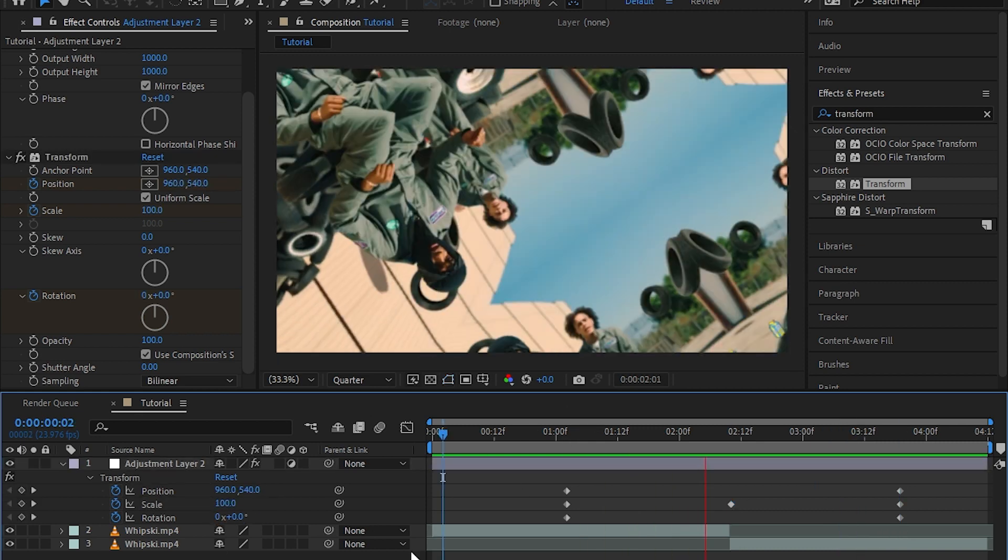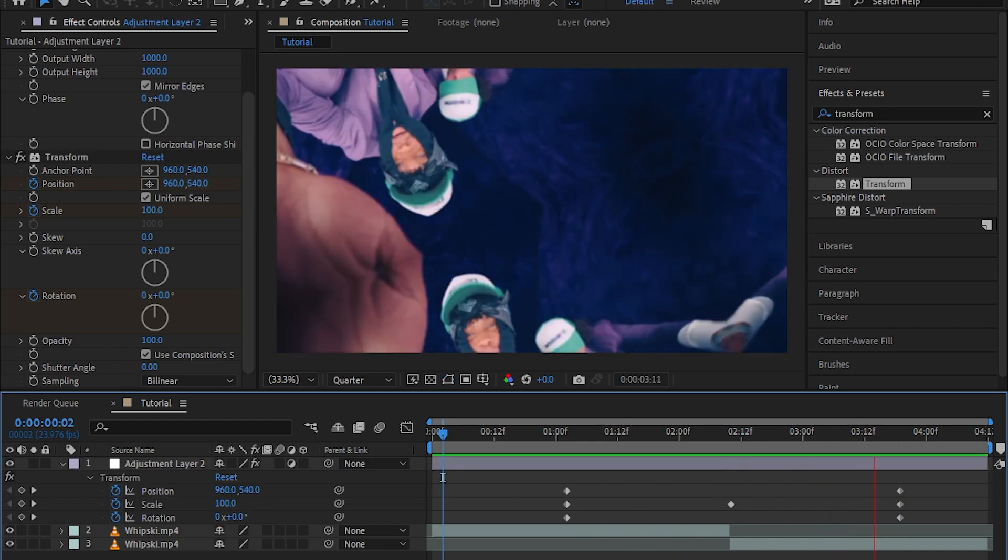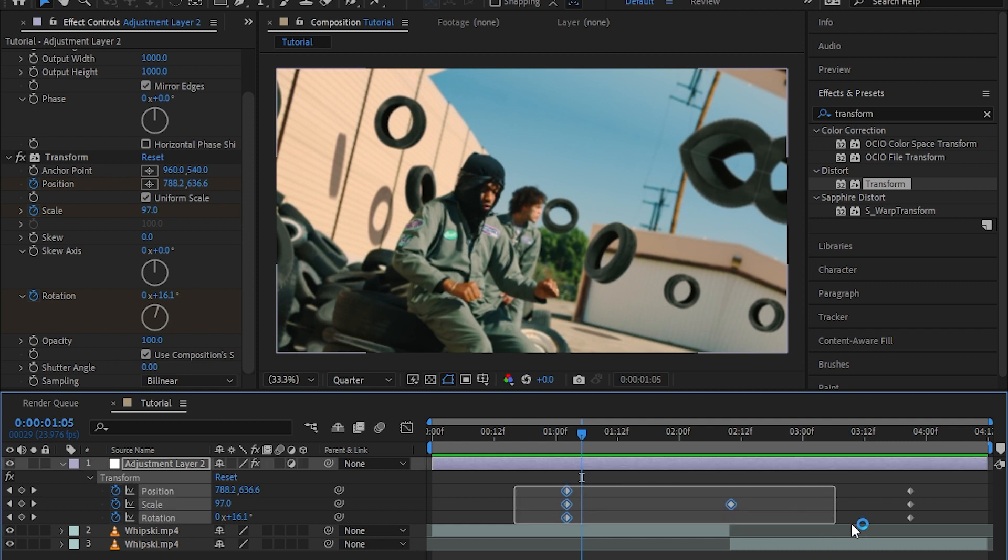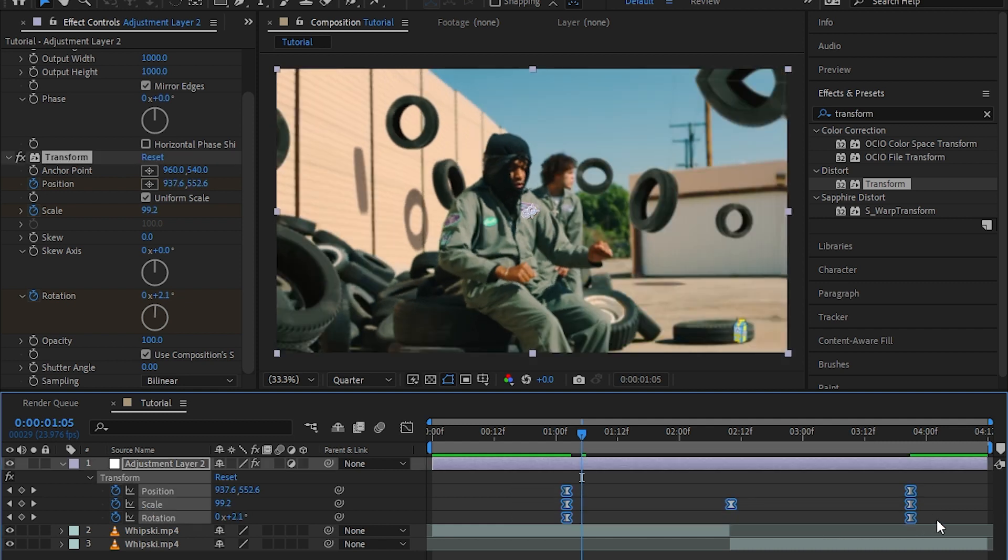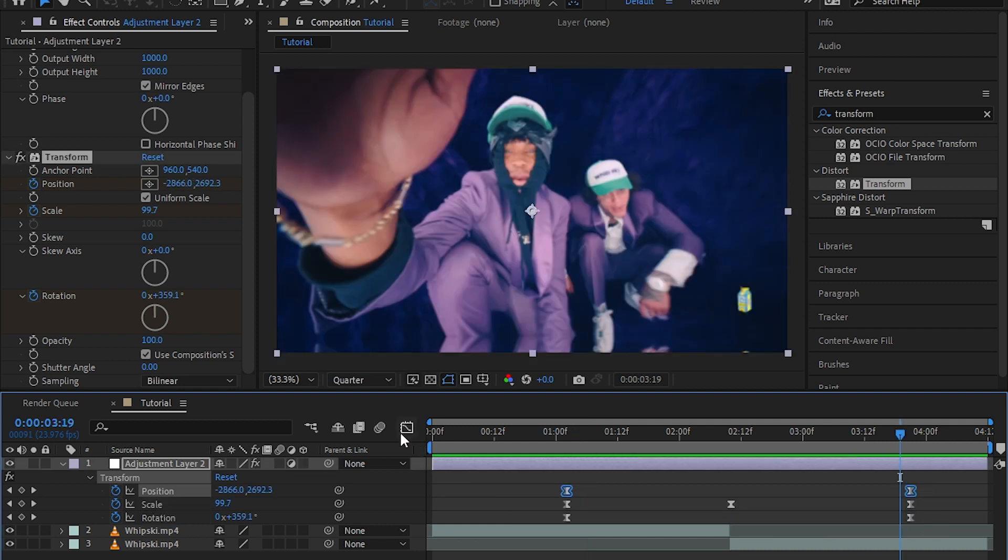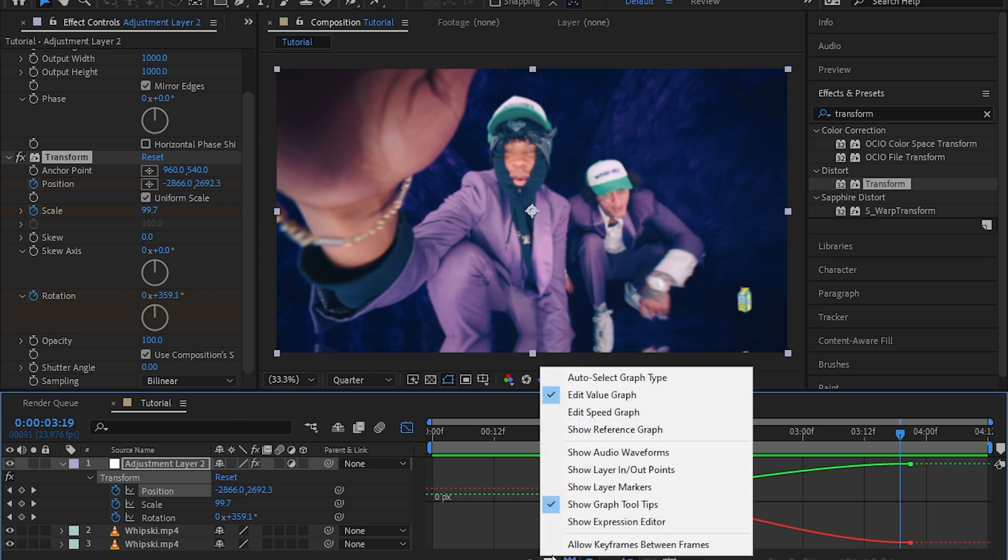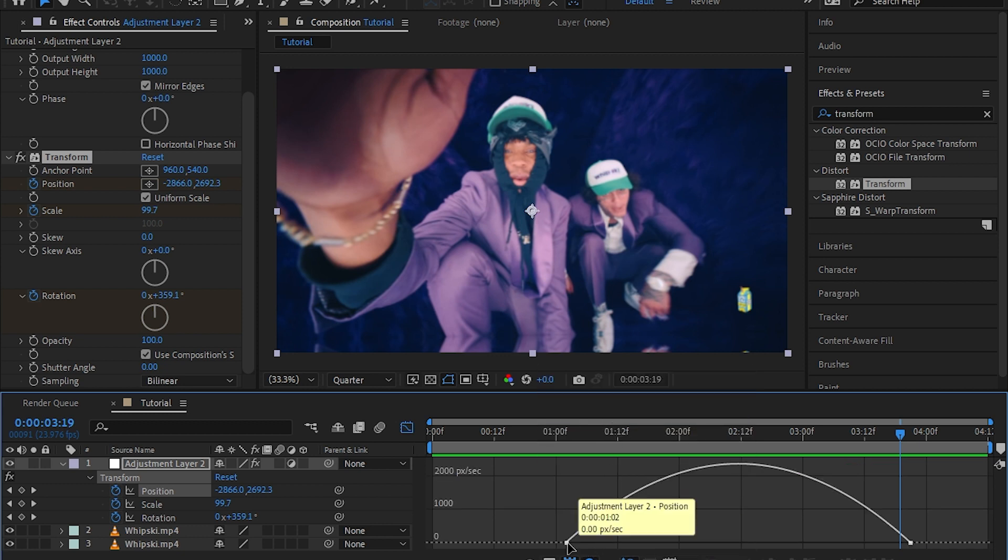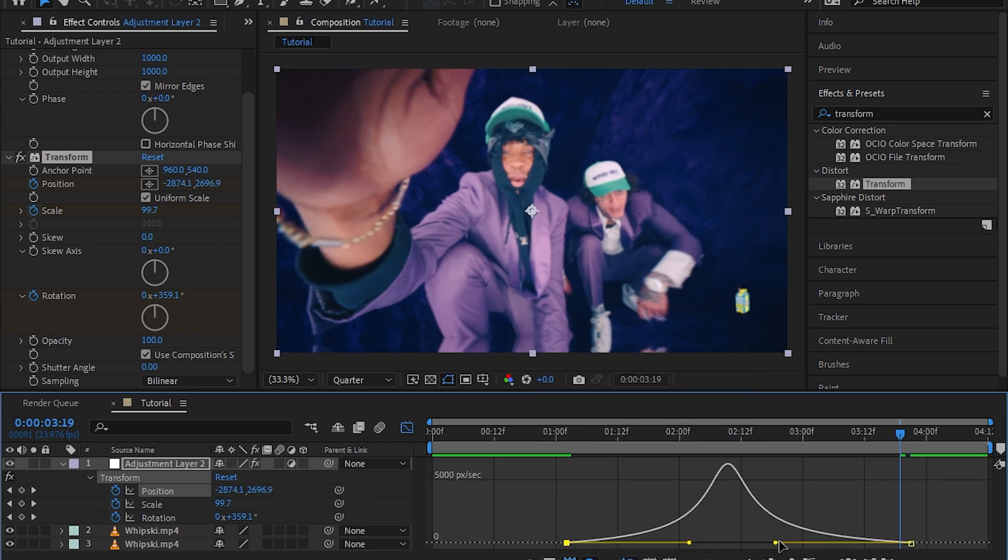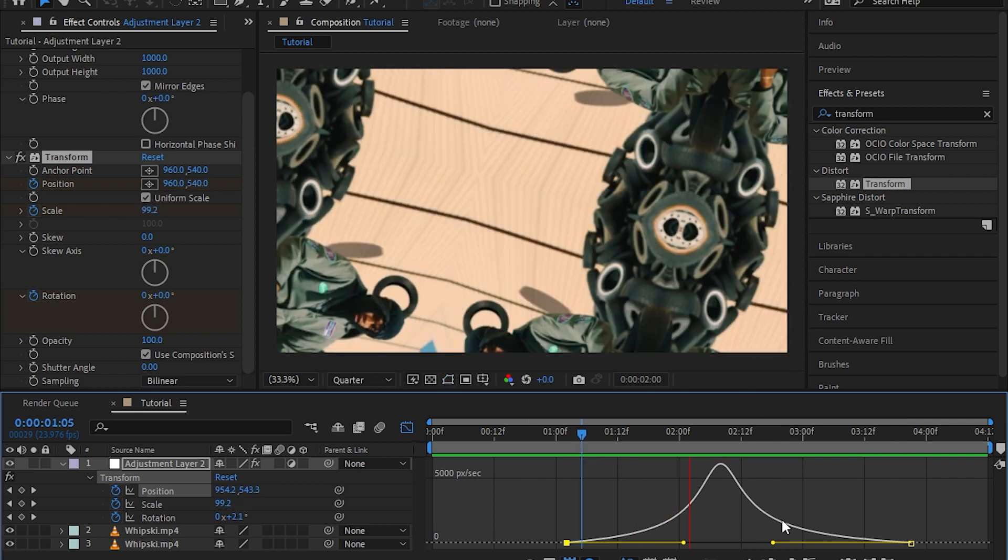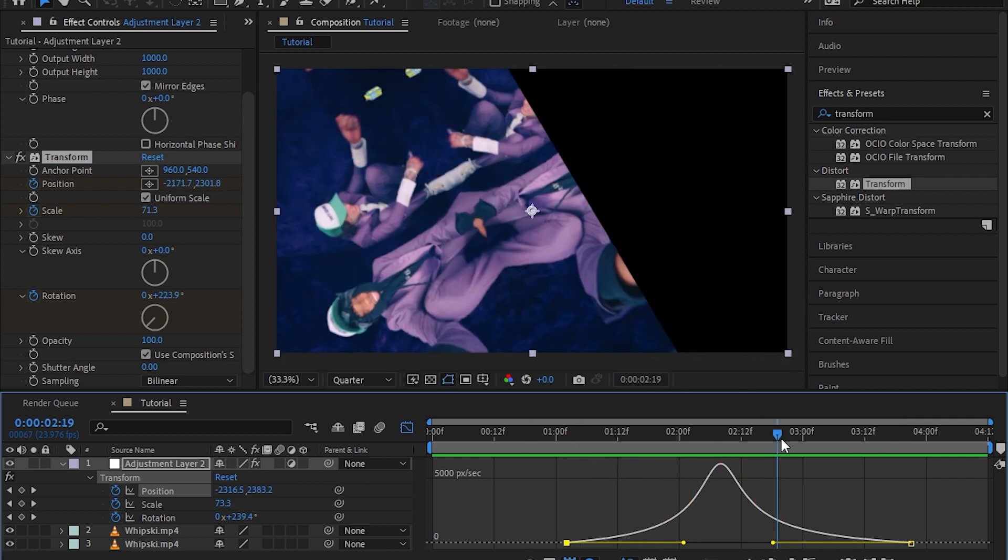Then select all of your keyframes and hit F9 to easy ease those. Then select your position keyframes and go up to the graph. Make sure you're in speed graph, then copy this graph right here. As you can see, we get the black edges.